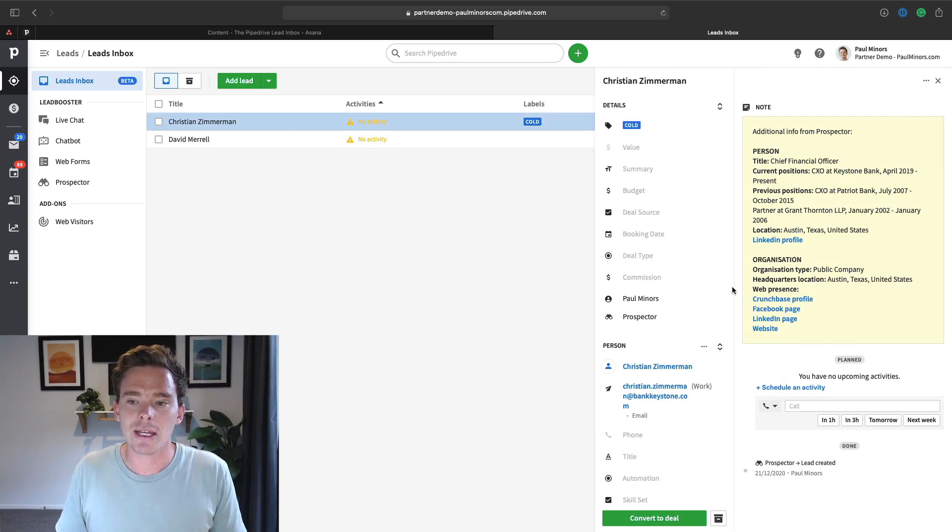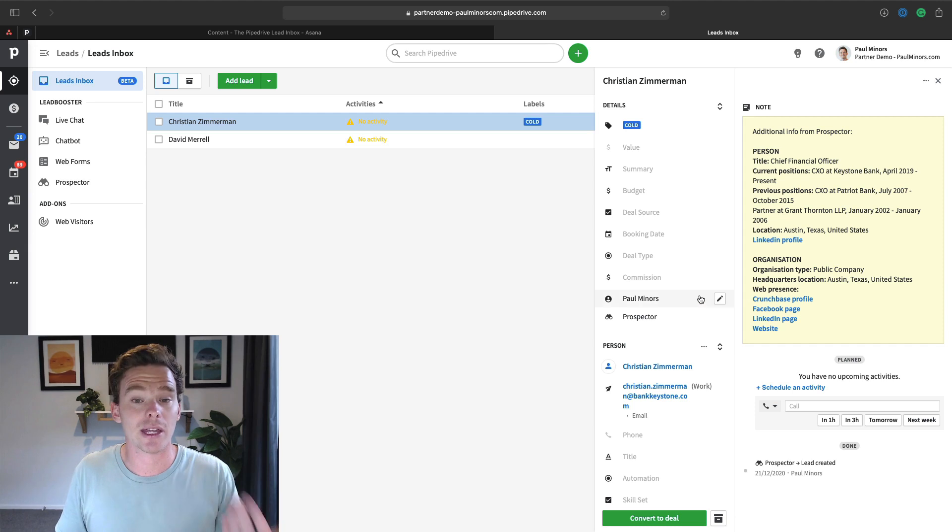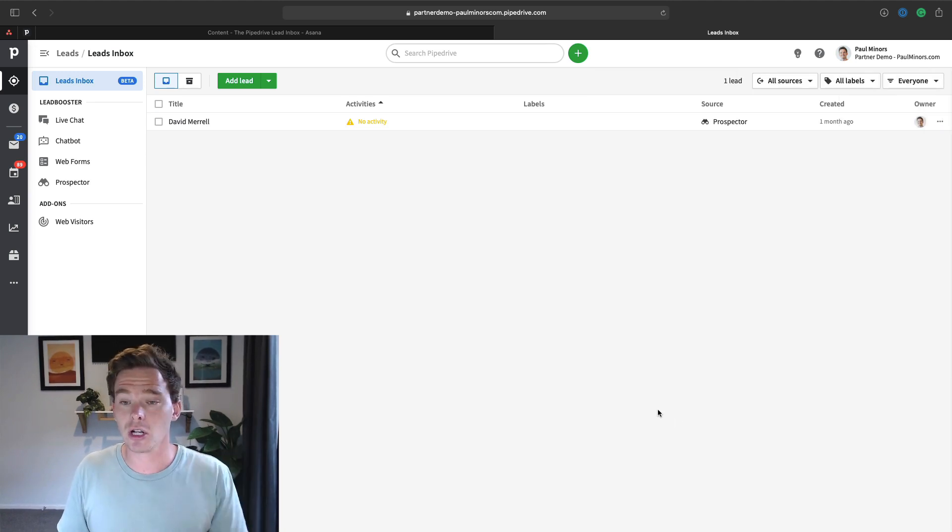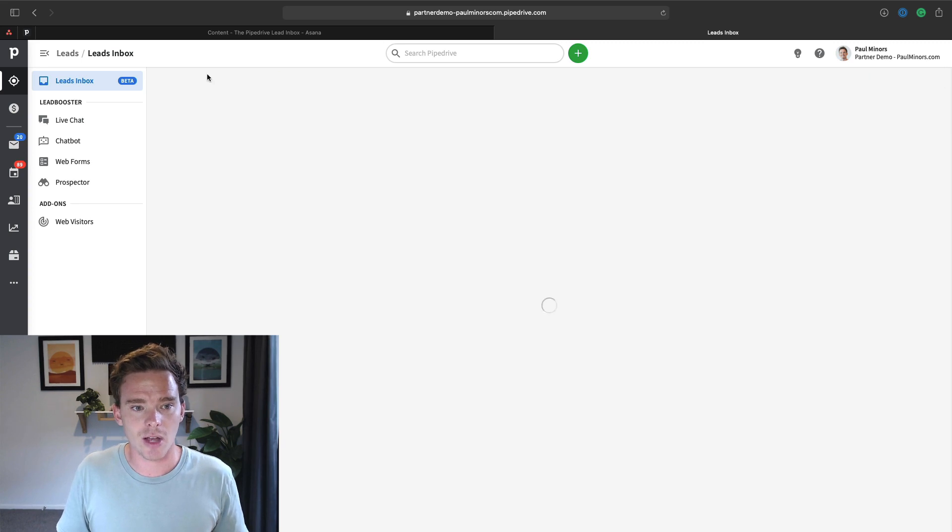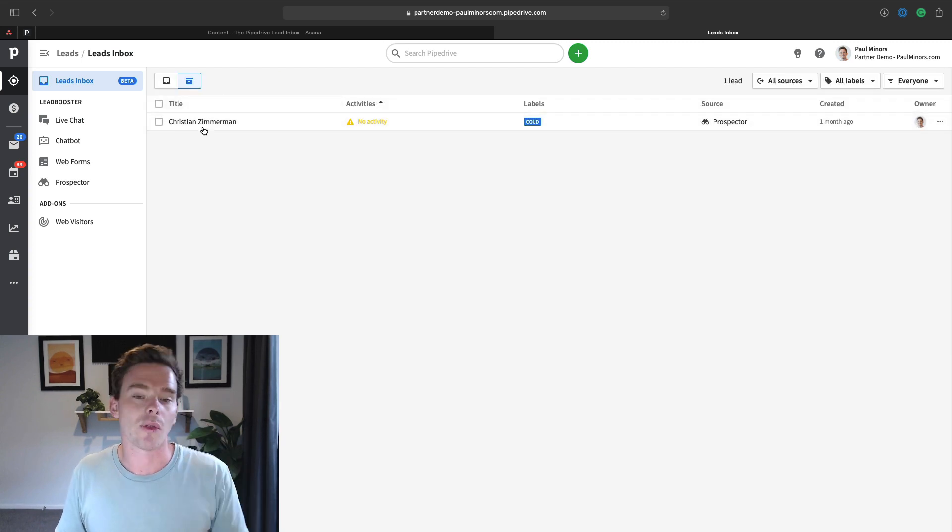If you decide that this lead, they don't qualify, they're not really a good fit for our business, or maybe they don't have a budget, you can archive the lead as well. So archiving it kind of just closes the lead down. It goes into this archive view. That's where the unqualified or disqualified leads would live. And it's just a nice way of clearing it out of the inbox once you've disqualified them. And so what's left in the lead inbox are the people you're still talking to or new leads that you haven't contacted yet.